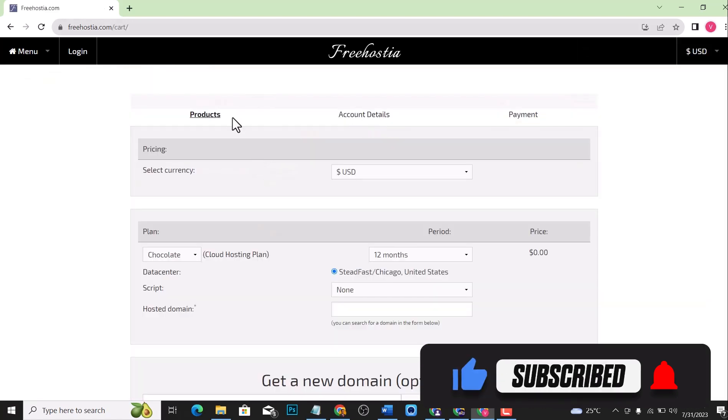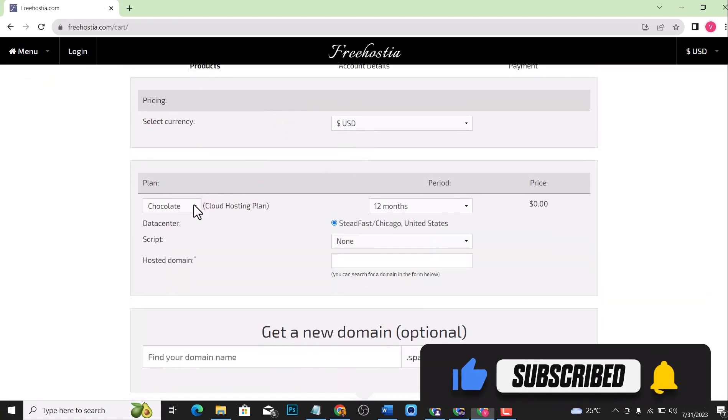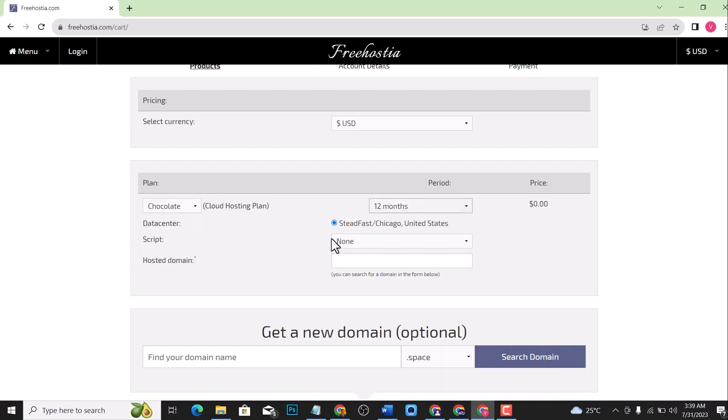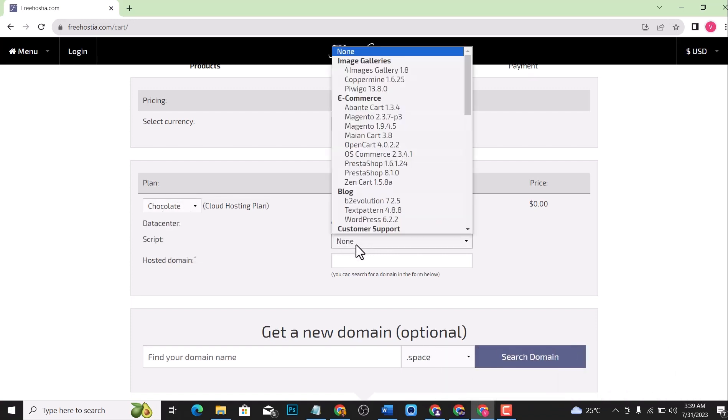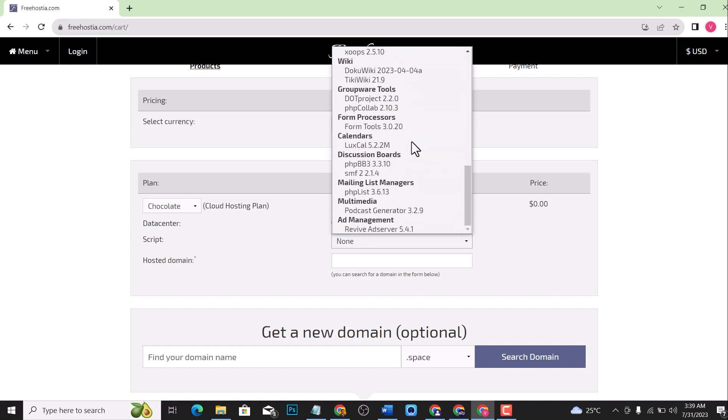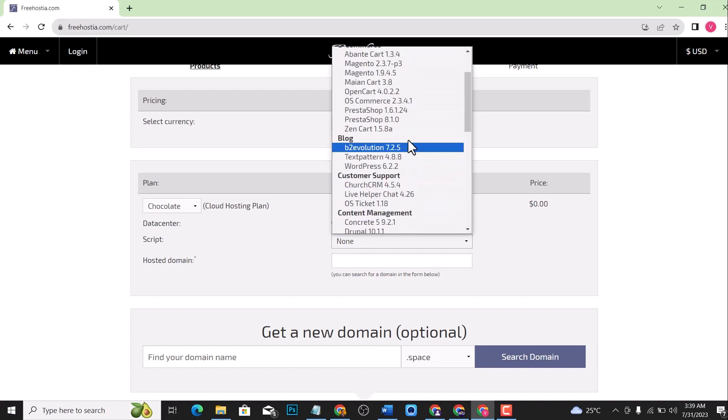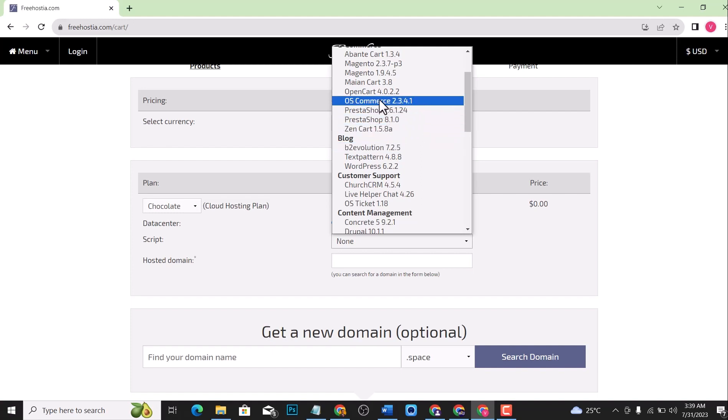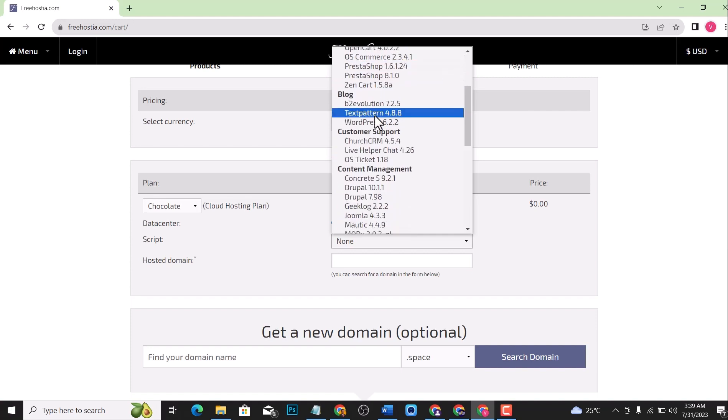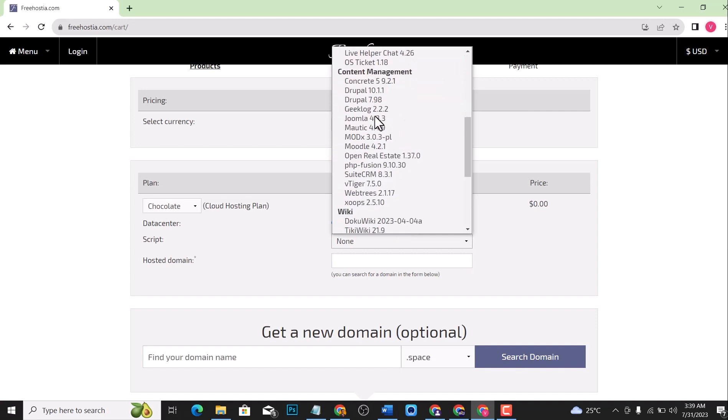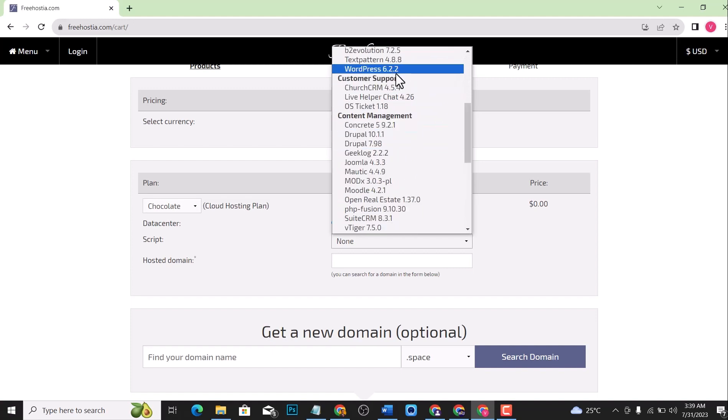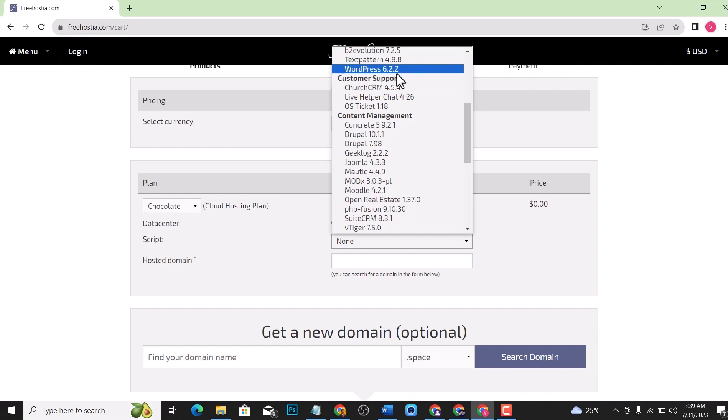You're going to see the plan, just leave it as 12 months. Then in the scripts section, look for the kind of script that you want. For me, I want to install WordPress on this. If you want to install OpenCart or Moodle or any other script, you can select it. For me, I'm just going to look for WordPress. You can see WordPress here, WordPress 6.2.2, depending on your version of WordPress when you're watching this video.